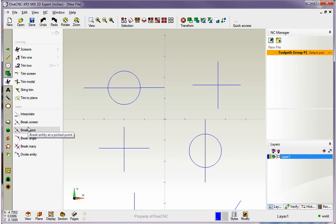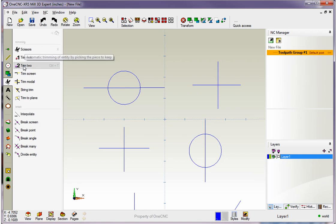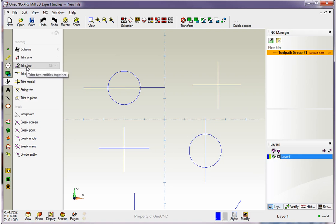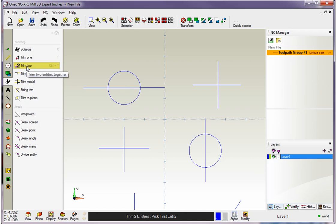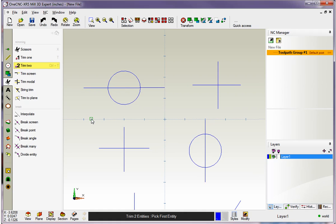What I'm going to demonstrate in this video are probably the two most popular trim commands: Trim 2 and the Scissors command. First let's take a look at Trim 2. When you select Trim 2, 1CNC wants you to digitize two entities, but the key to successfully using Trim 2 is always remember to digitize what you want to keep.